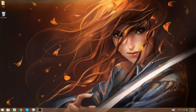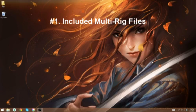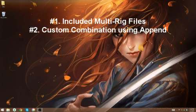There's actually two methods of how you can do this. The first is you can use the multi-rig Blender files that came with the rig downloads. Or you can make your own custom combination of different rigs using the append option.